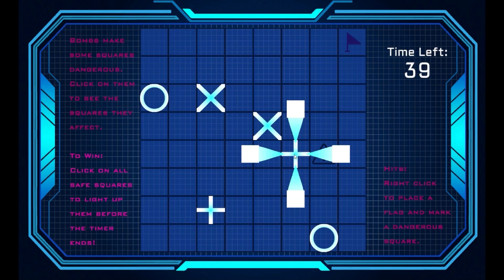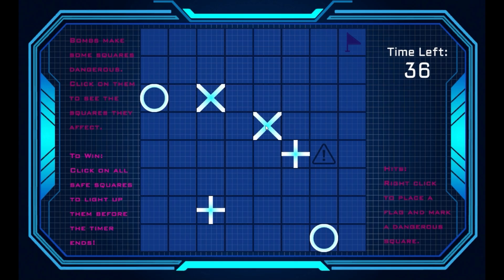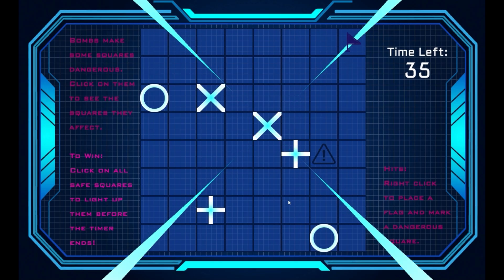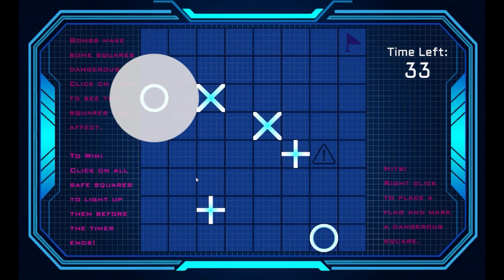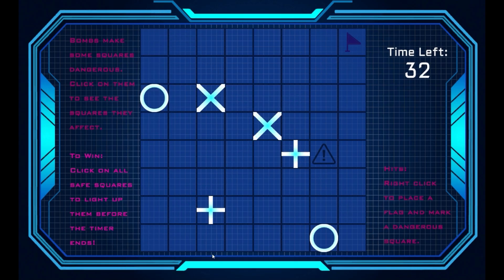Different bombs with different areas of effect. Cross, axe, and dot bombs threaten the board in different rows, diagonals, and circles.